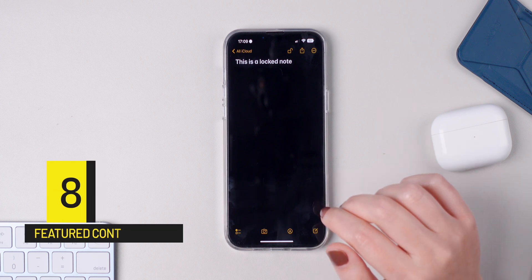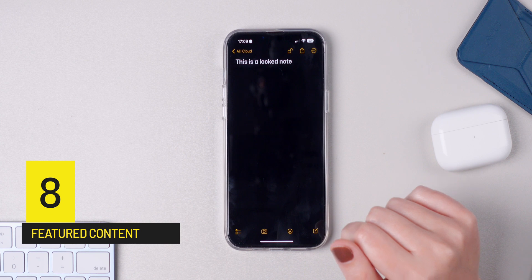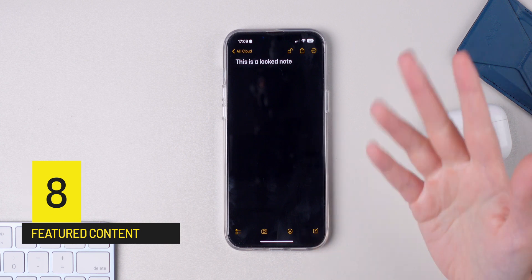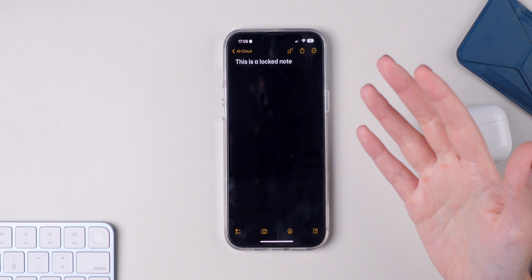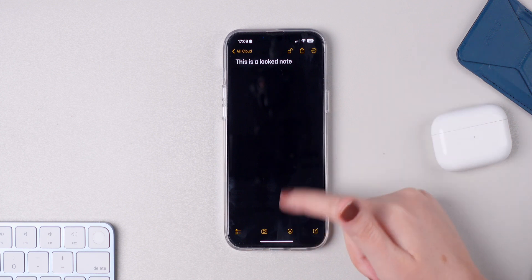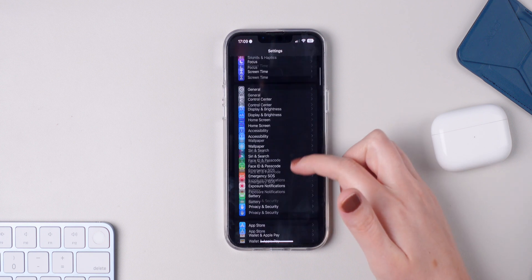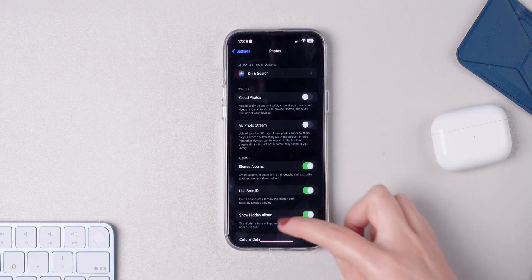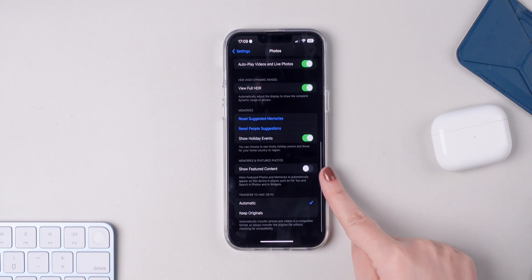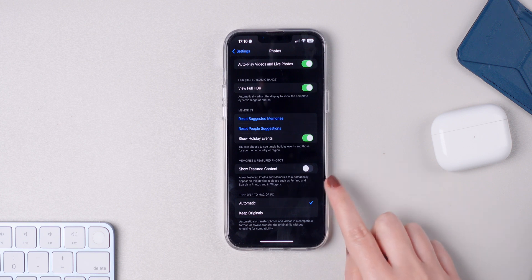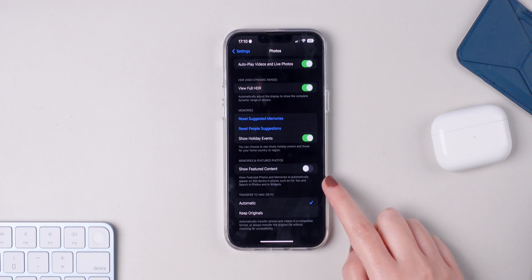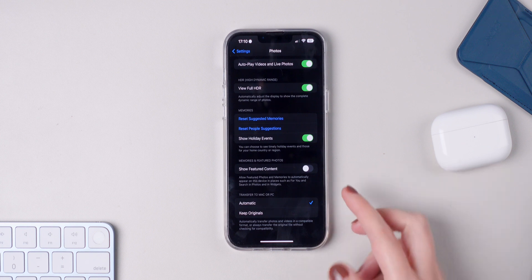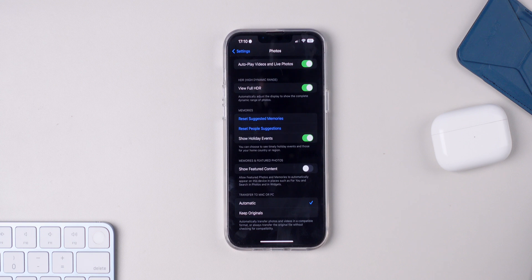And if by any chance you don't like the show featured content feature that your iPhone has that shows you random photos as memories, you can disable this now. Make sure you go to Settings, press on Photos, go all the way down and disable Show Featured Content. As you can see down below, it says allow featured photos and memories to automatically appear on this device in places such as For You and Search in Photos and in widgets. You can choose whatever you prefer. It is definitely your preference.